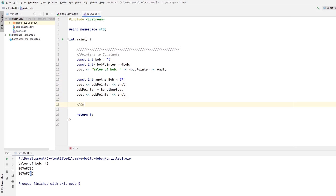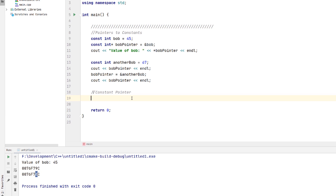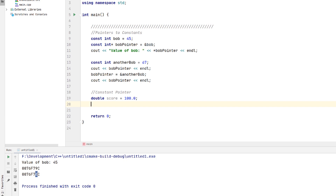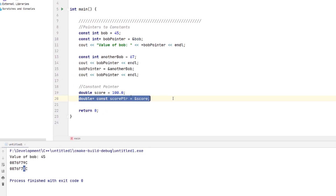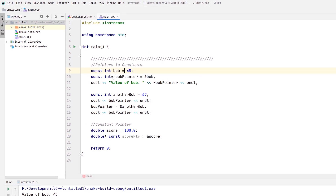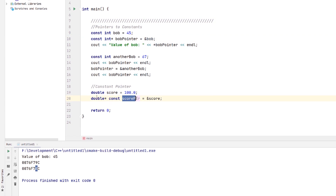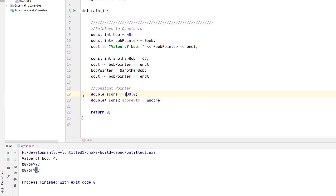So let's say we create a constant pointer. This means that the pointer itself is constant — not the value it's pointing to. To make a constant pointer you write the data type, then the asterisk, then the keyword const, then the variable name. So: double * const score_ptr equals the address of score. The constant comes after the asterisk but before the variable name — that's how you denote a constant pointer rather than a pointer to a constant.